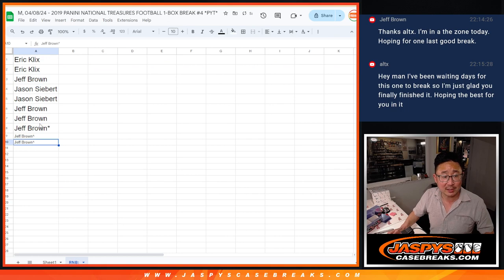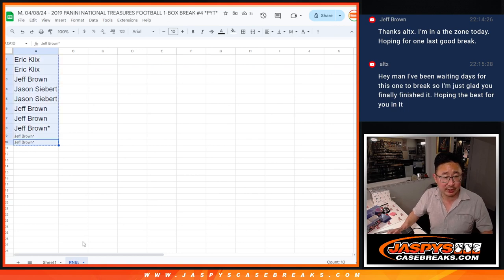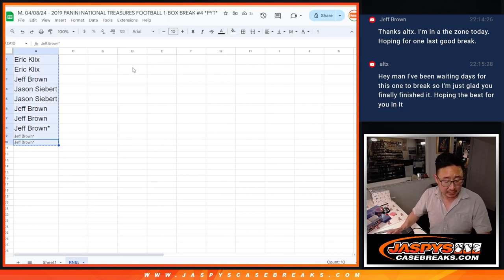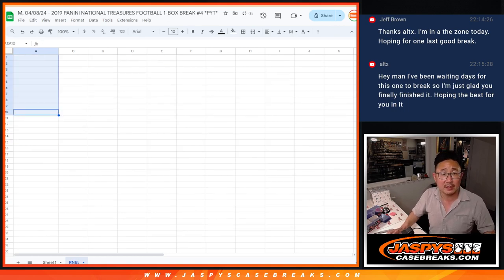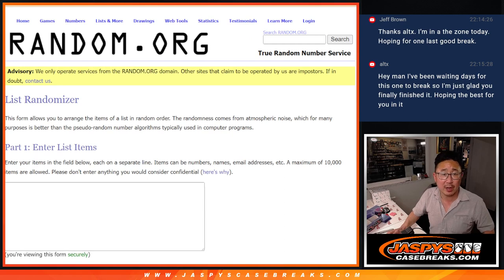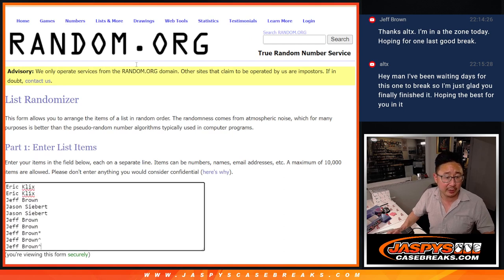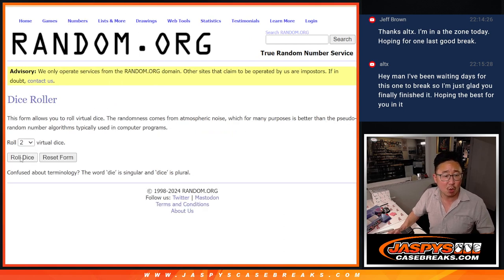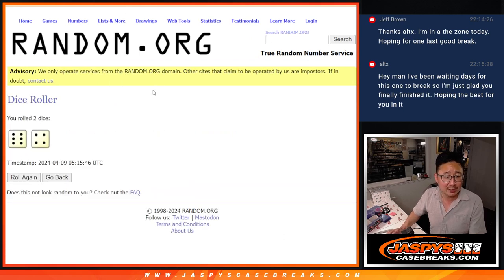So those extra spots hopefully will come in handy for you, Jeff. All right, we've got all the names now, let's delete that. There are the numbers, here's the blank list for your names. Let's roll it, let's randomize it.